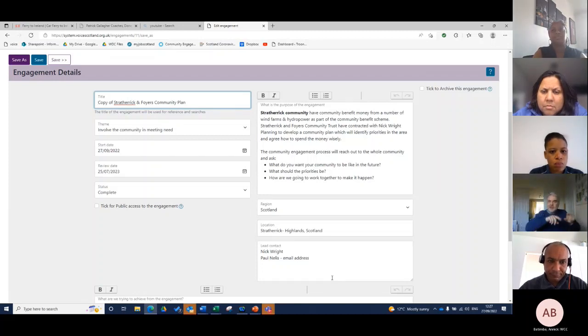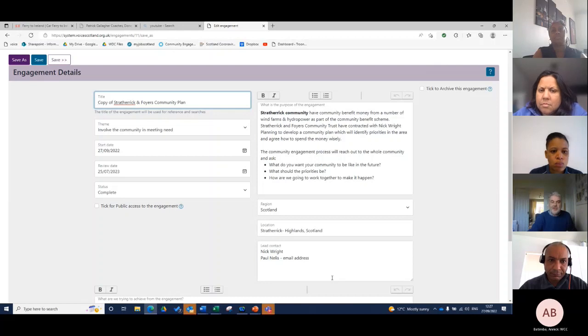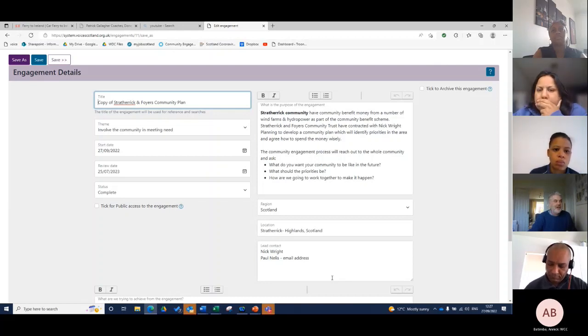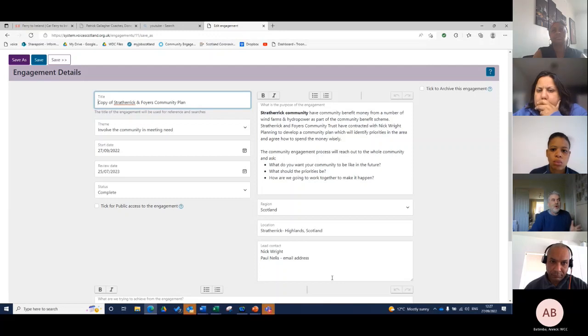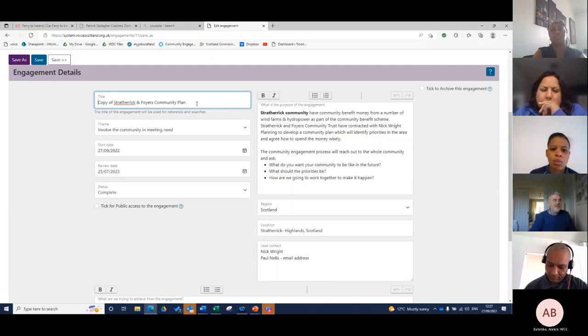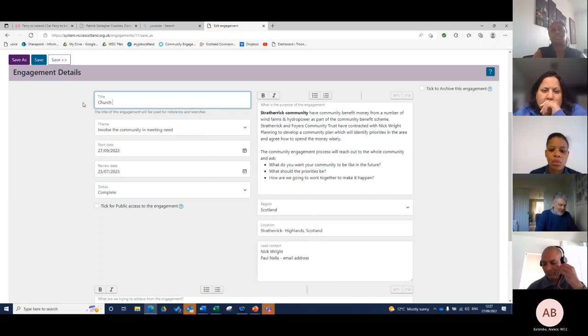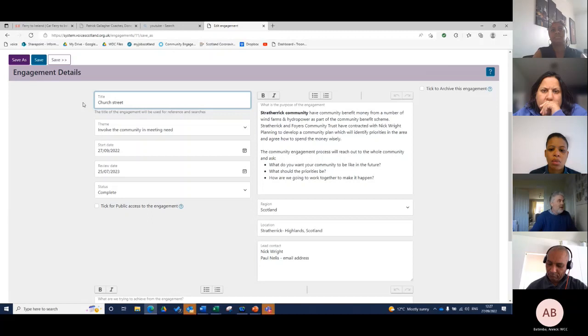Share it with NHS colleagues or colleagues in house to say here is the iteration of the next steps or if it's about engagement too. I'll just give this a new name, Church Street, and save.